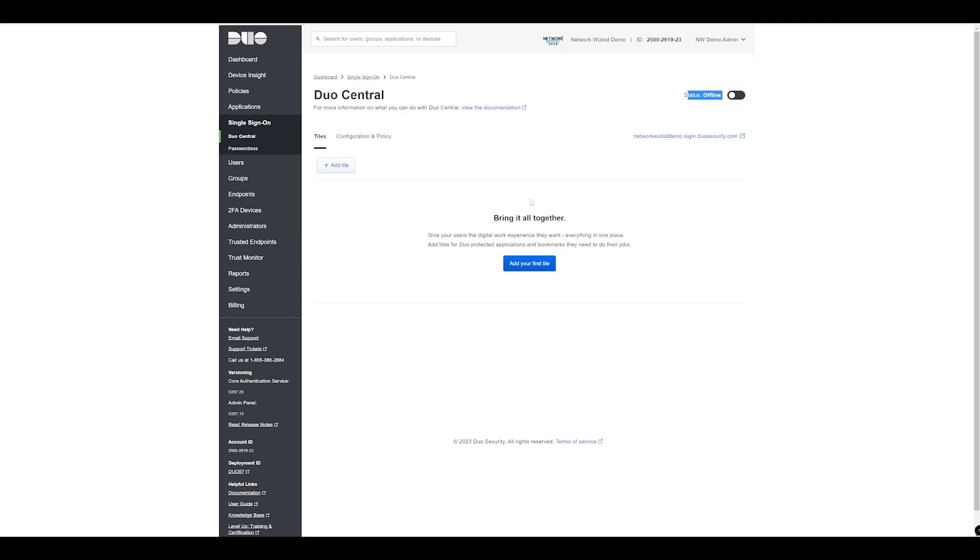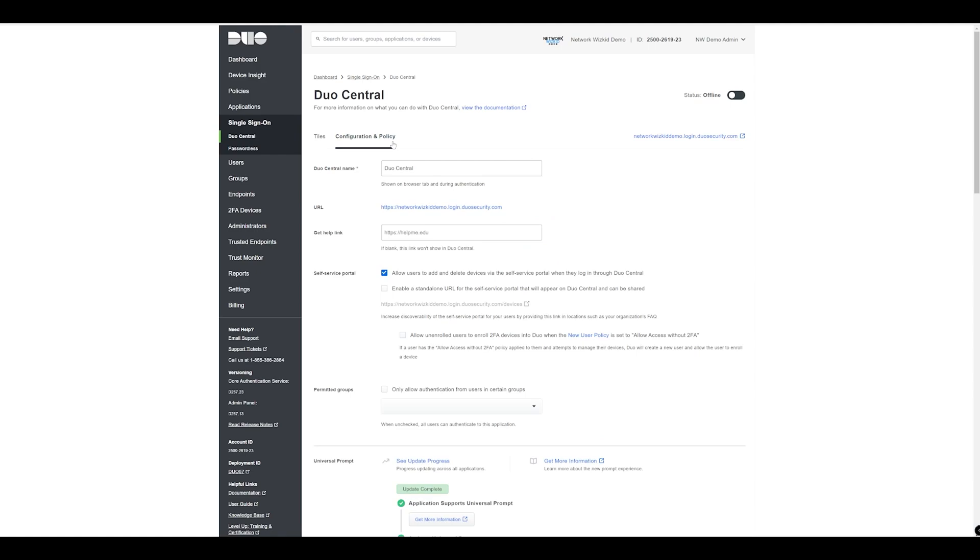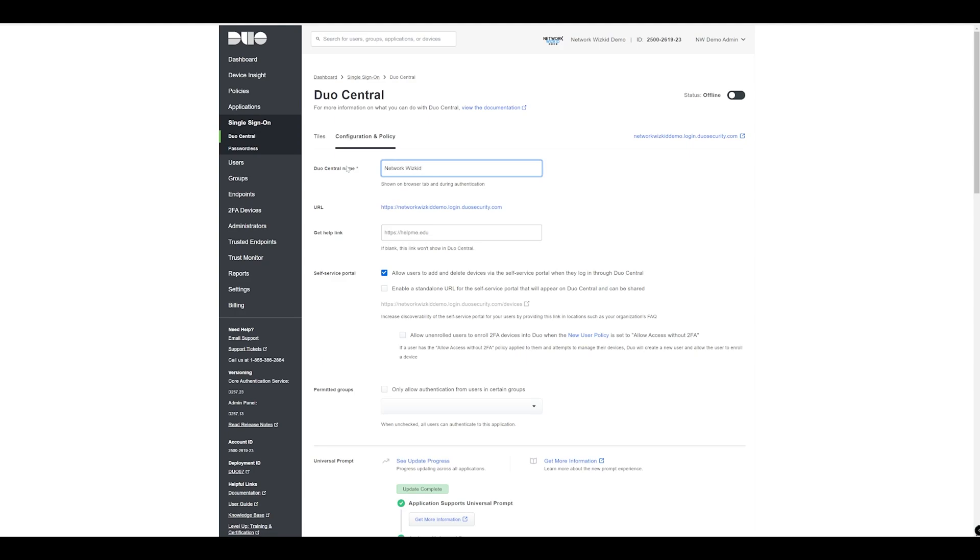If we click on the configuration and policy section, we can give Duo Central a name and this will be shown on the browser tab during authentication. If we change this to Network with Kid Central, we can see I've got my custom URL here, our subdomain.